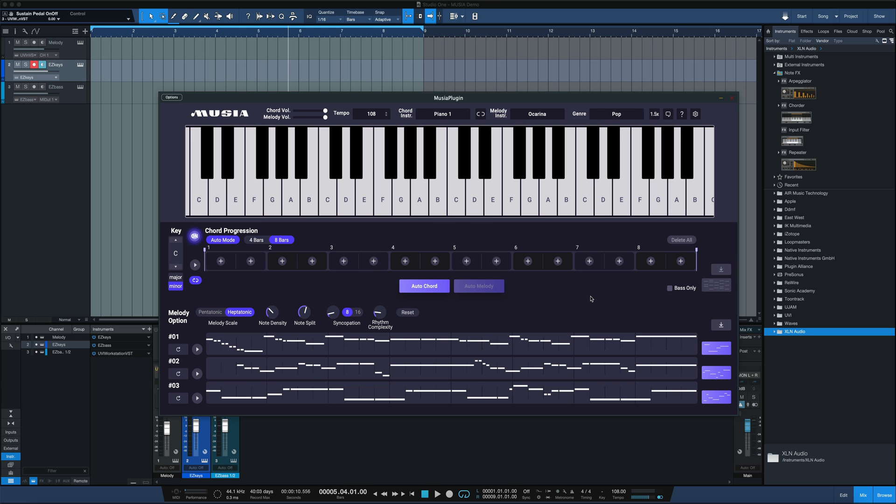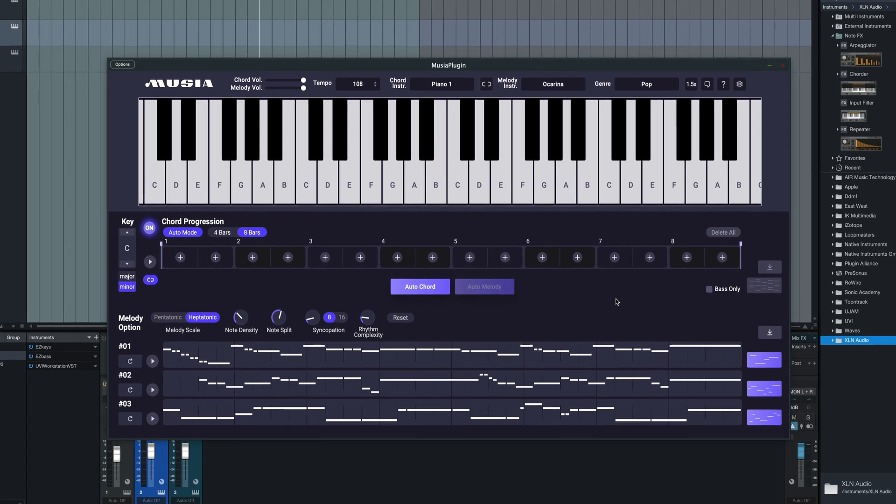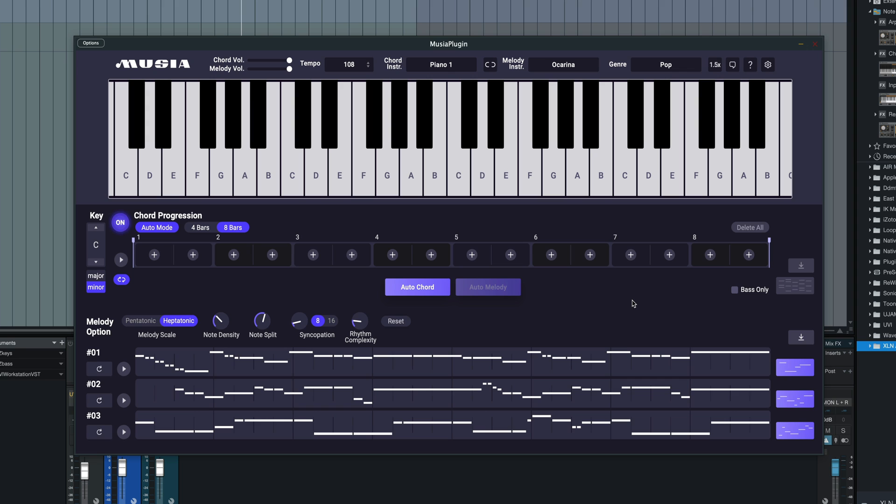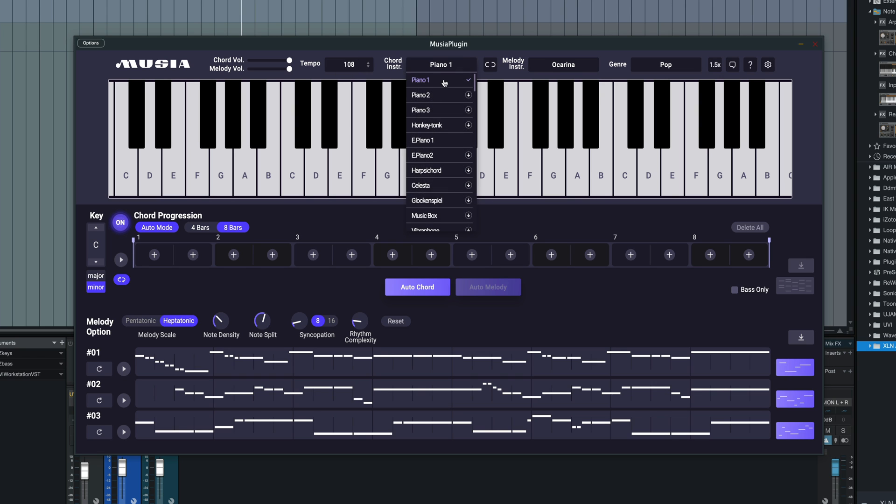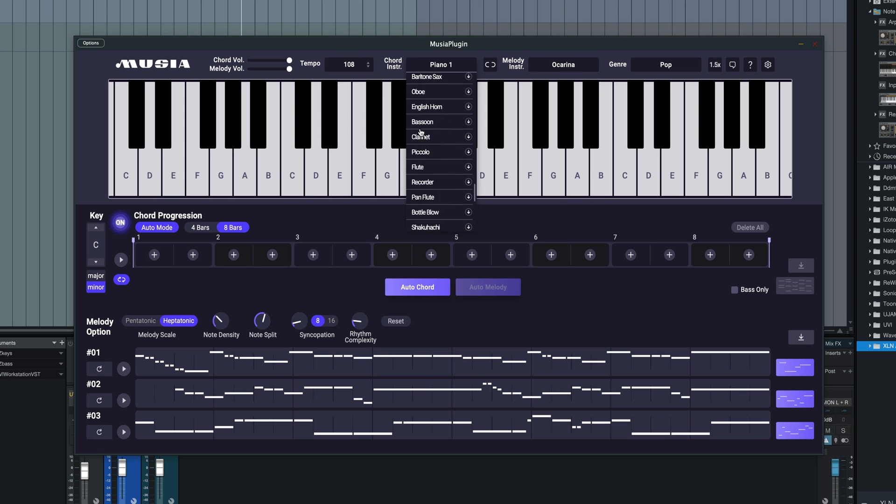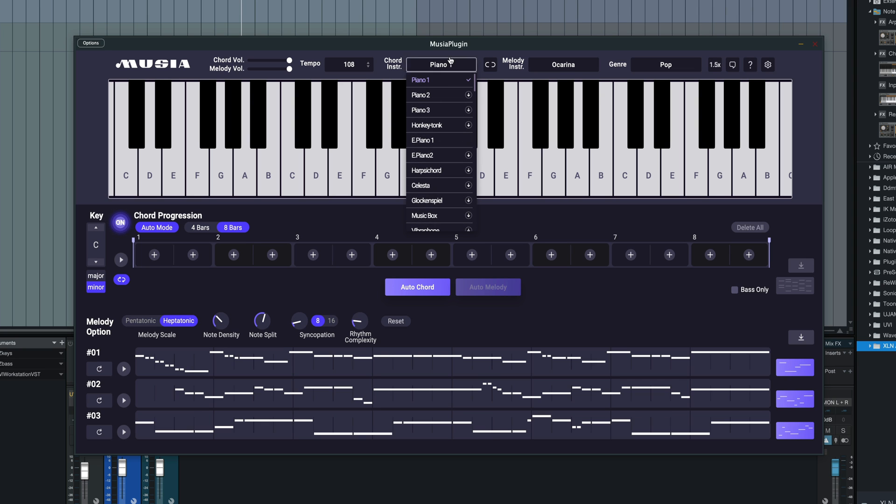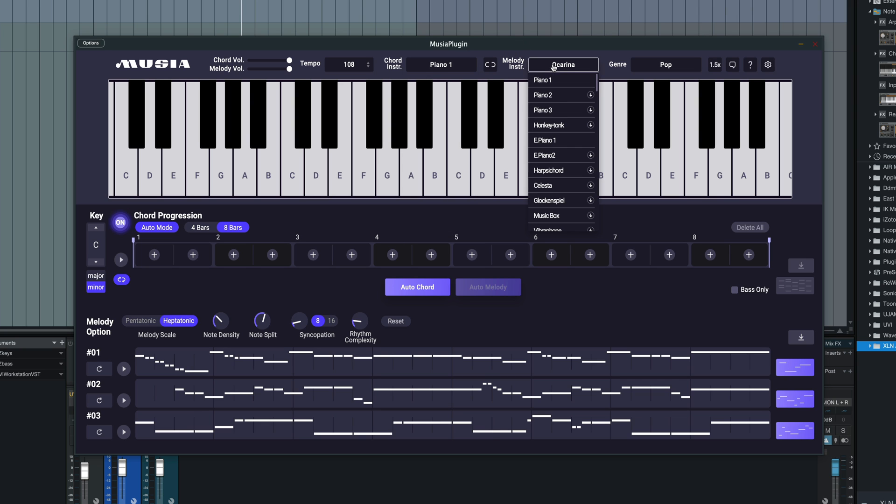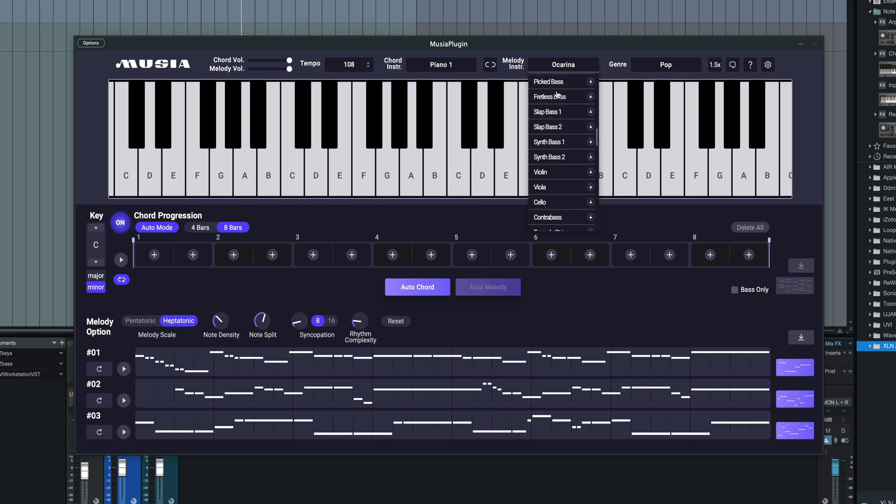First things first, let's just go over the controls of how this tool works. At the top bar, we have several options. We've got a chord volume slider and a melody volume slider, controlling the chord progressions volume and the melodies volume. We have a tempo indicator here so we can set the tempo to match a session or pick whatever tempo we want. We have a drop-down menu here where we can choose the instrument playing the chords, and there's a whole bunch to choose from. We can link those together with the melody instrument, or we could choose a separate melody instrument here as well.